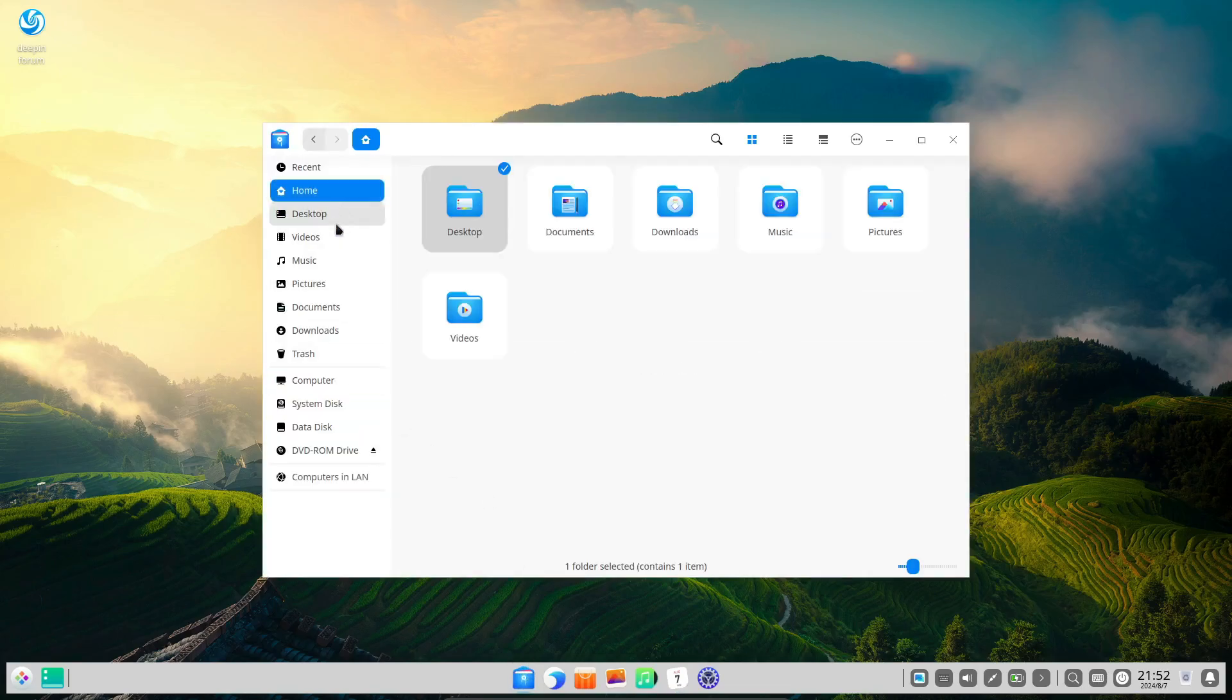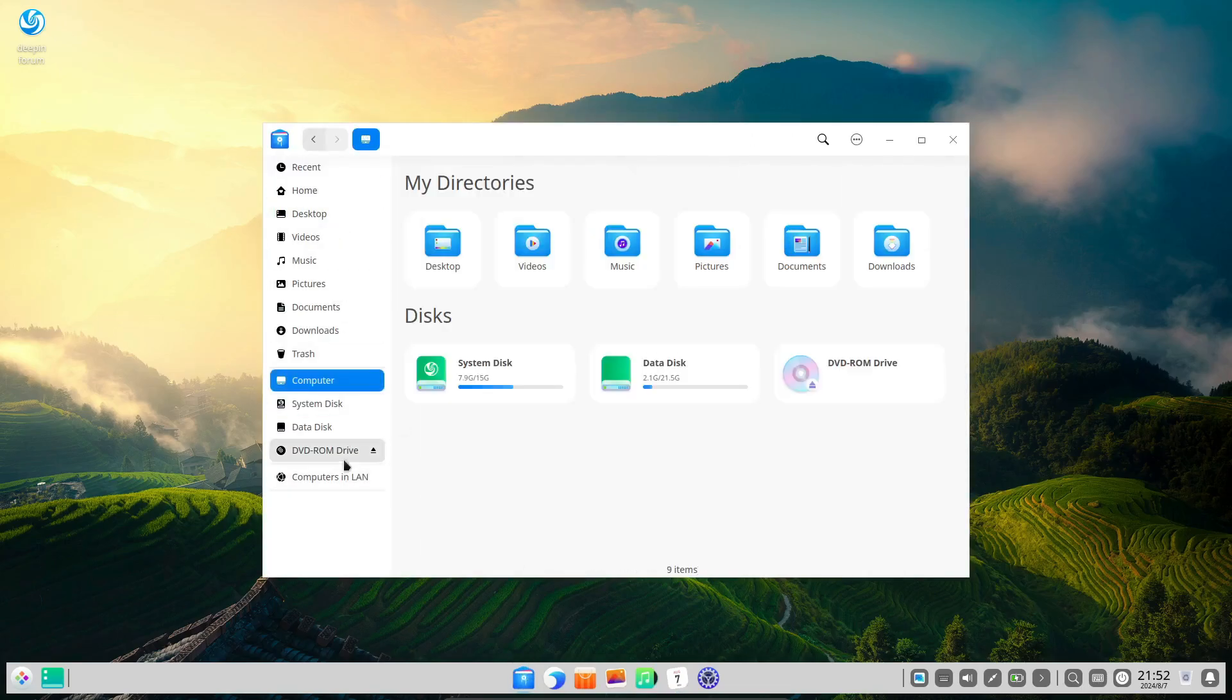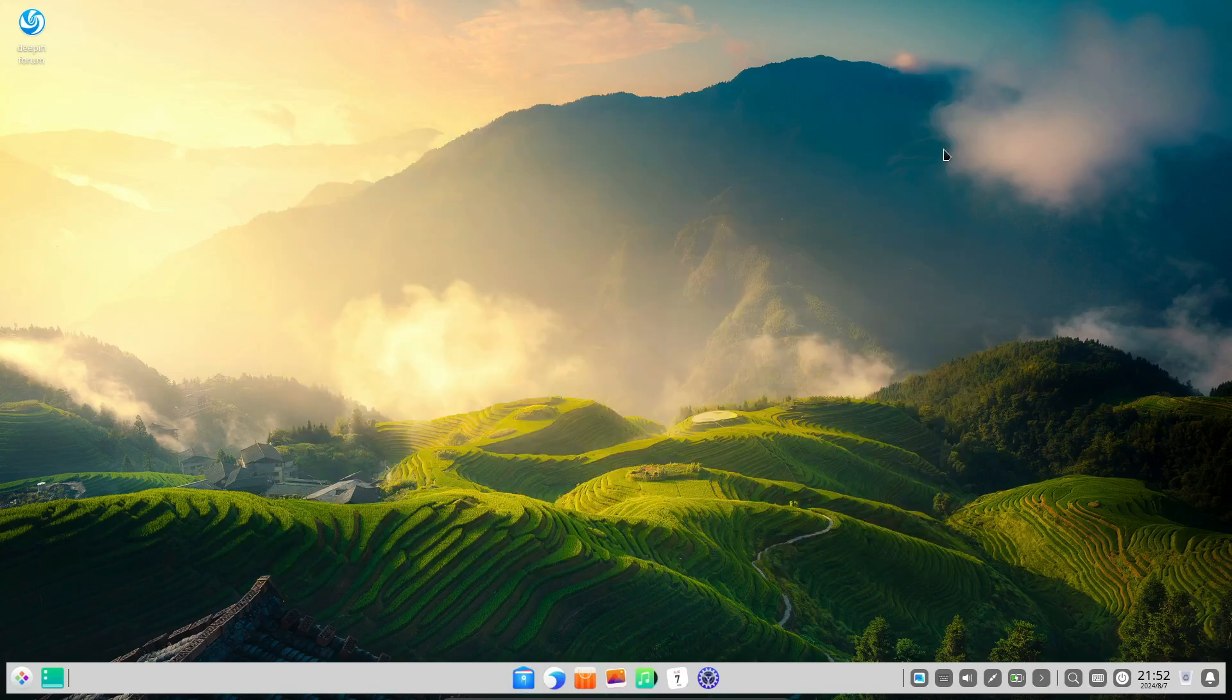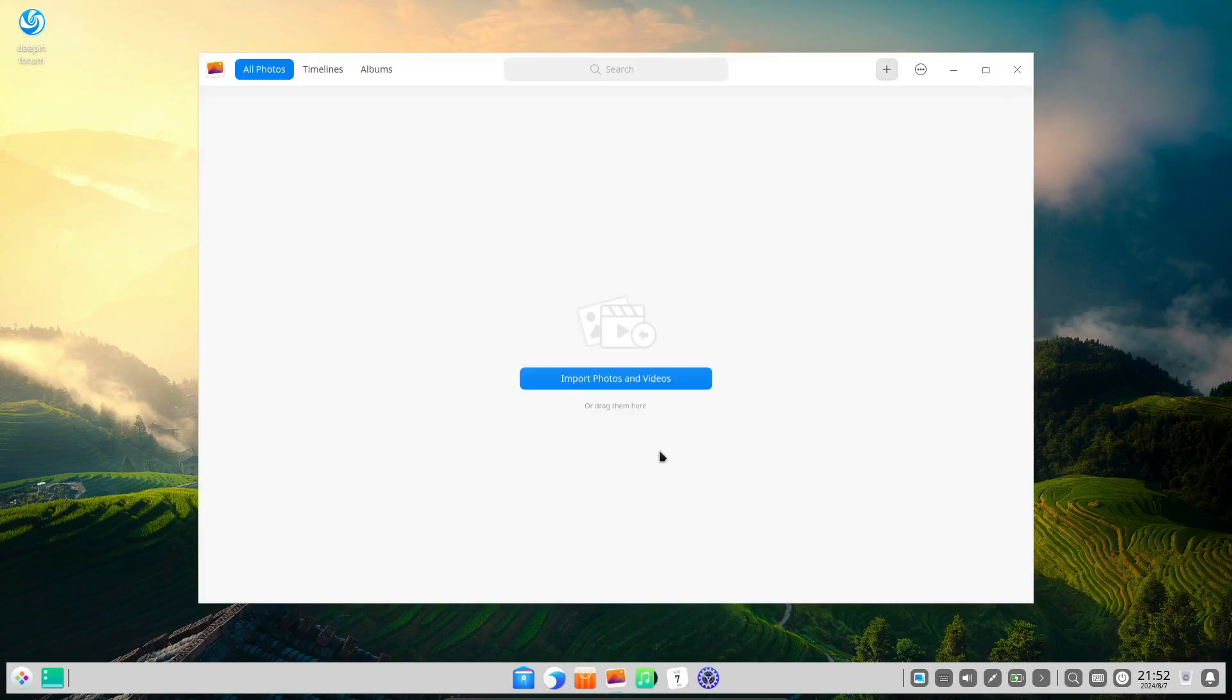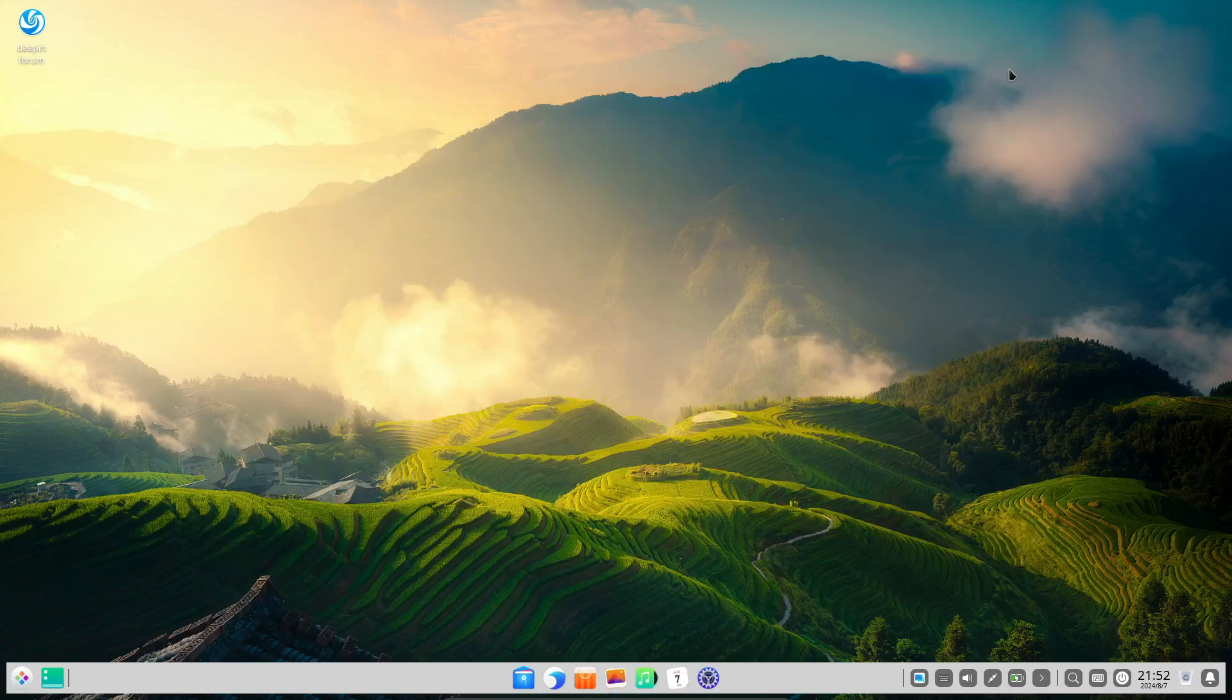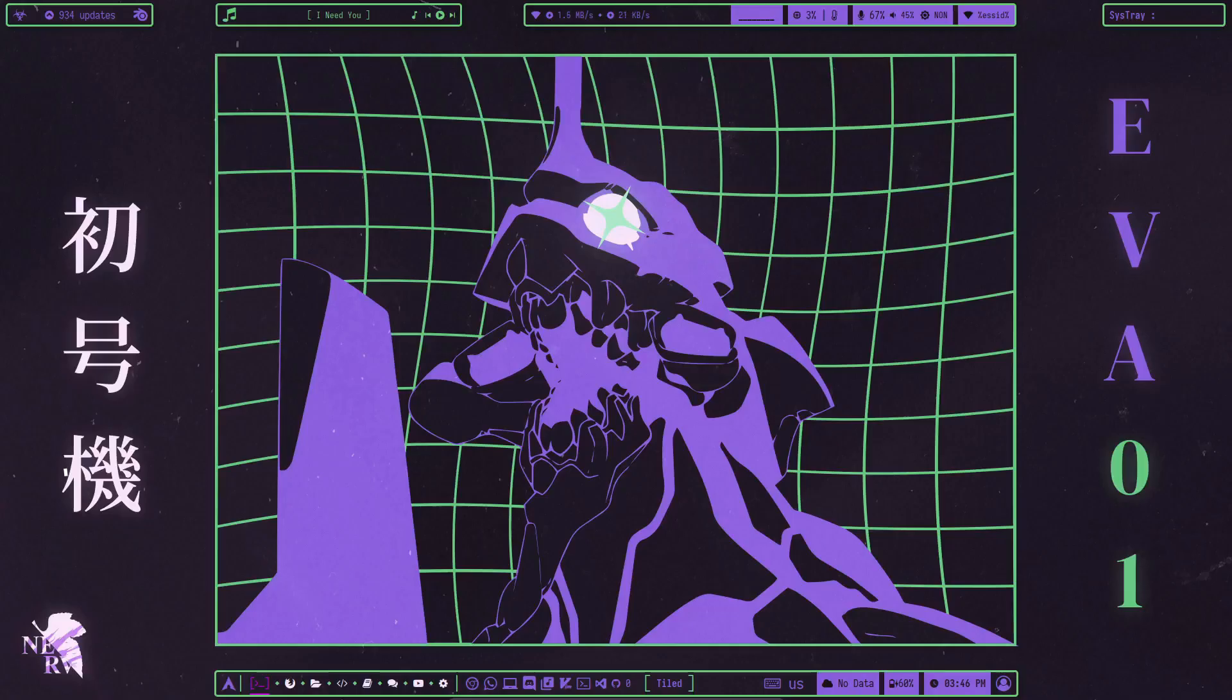The control center, dock, and application launcher are all sleek and modern, providing a cohesive user experience. But Deepin's beauty isn't just skin-deep, it's also a highly functional operating system that caters to both new and experienced users, making it a versatile choice for anyone looking for a visually appealing distro.